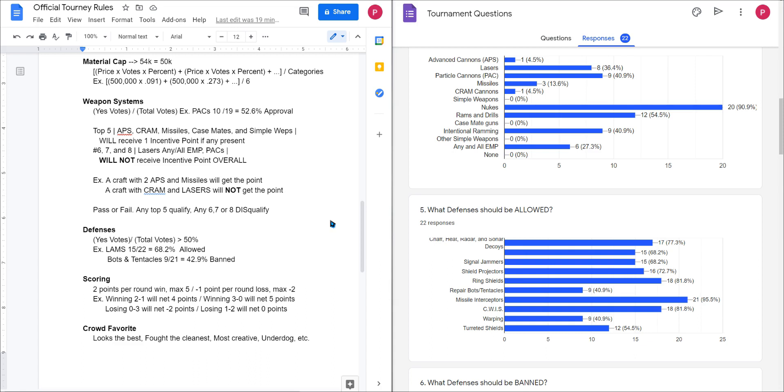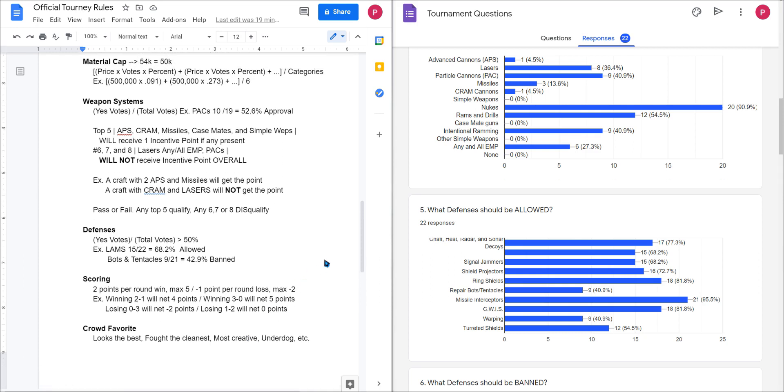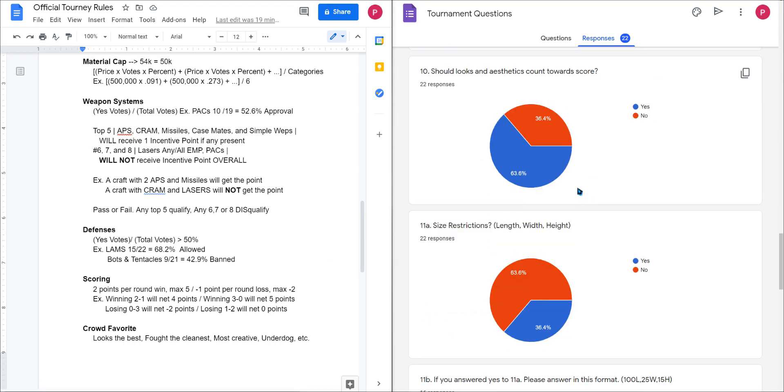So I just do my example here. If you win two to one, you'll get four points. If you win three to zero, you get five points. Lose zero to three, you'll lose two points. And if you lose one to two, you'll get zero, literally zero points. And the reason why I did this was once again to incentivize people who were more into the aesthetic sort of thing.